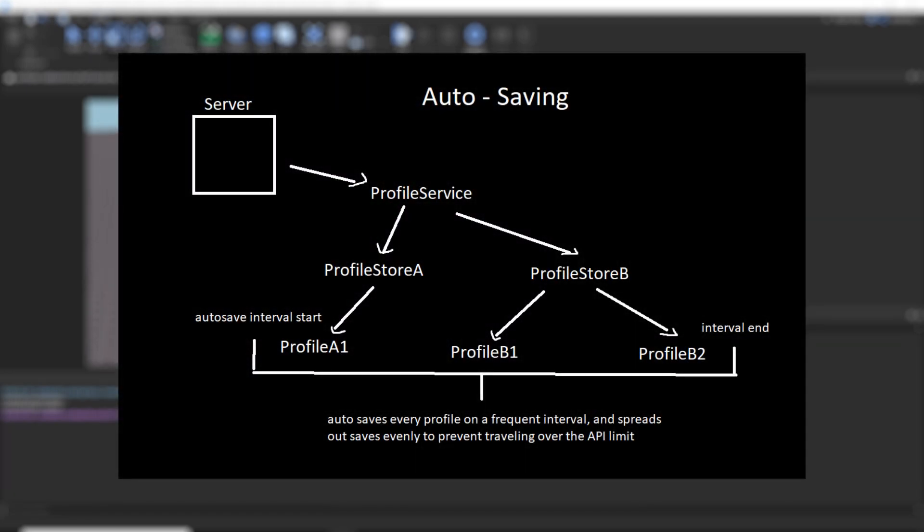Secondly, it has auto-saving, which saves the profile's data periodically. It can handle many players on a server by spreading out all the data saving evenly to make sure your server stays within the limit of the Roblox API, and it does all of that automatically as well.